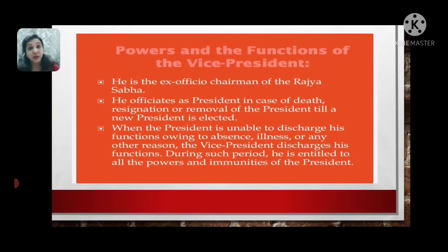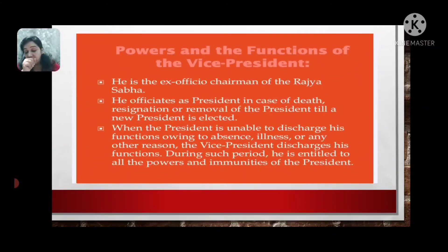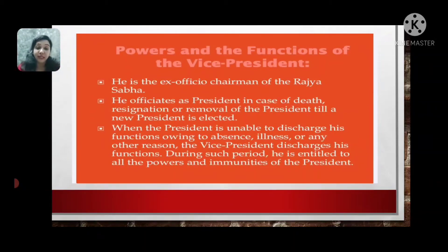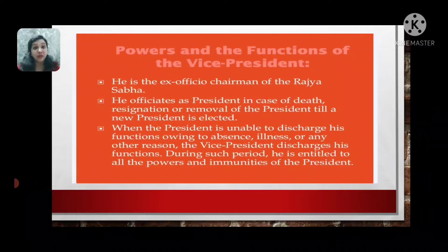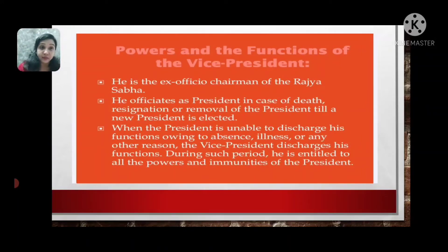Now we will discuss the important powers and functions of the Vice President. He is the ex-officio Chairman of the Rajya Sabha, meaning the elected Vice President also upholds the responsibility of the Rajya Sabha.